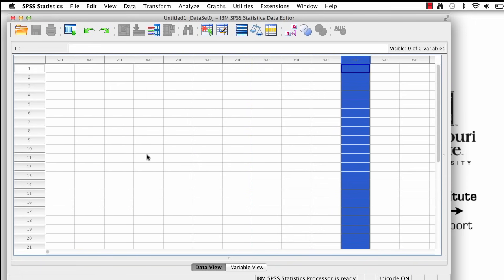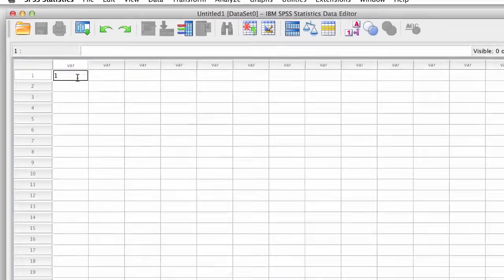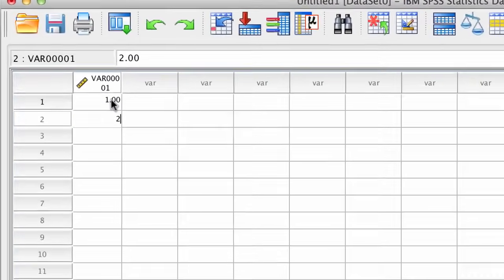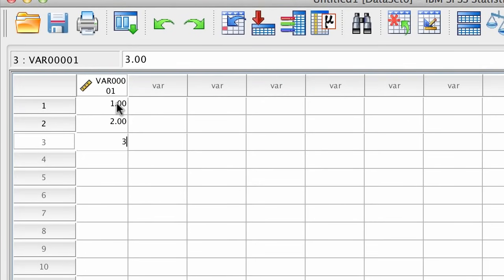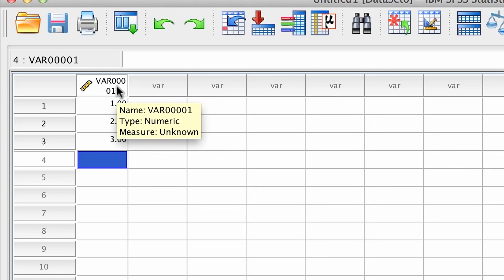So right now, all of the cells are gray. Let's just try popping in some numbers. I'll do 1, 2, 3. You'll see that as you enter a number into a column, that column comes to life. The variable automatically gets named, and its properties are set by default.